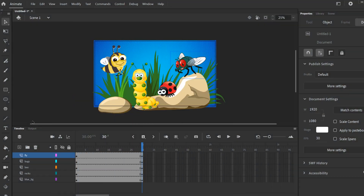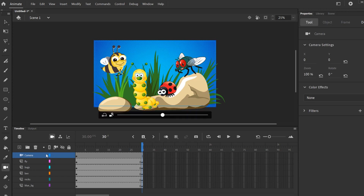Where do you find the camera tool? You can find it over here in your tools — the thing that looks like a camera — and you can also find it right here as 'Add Camera.' When you click it, it makes a new layer right at the very top. This is an invisible layer, kind of like an adjustment layer in Photoshop or Premiere. You put it on top and it tells the layers underneath what to do — not color correction, just movements.